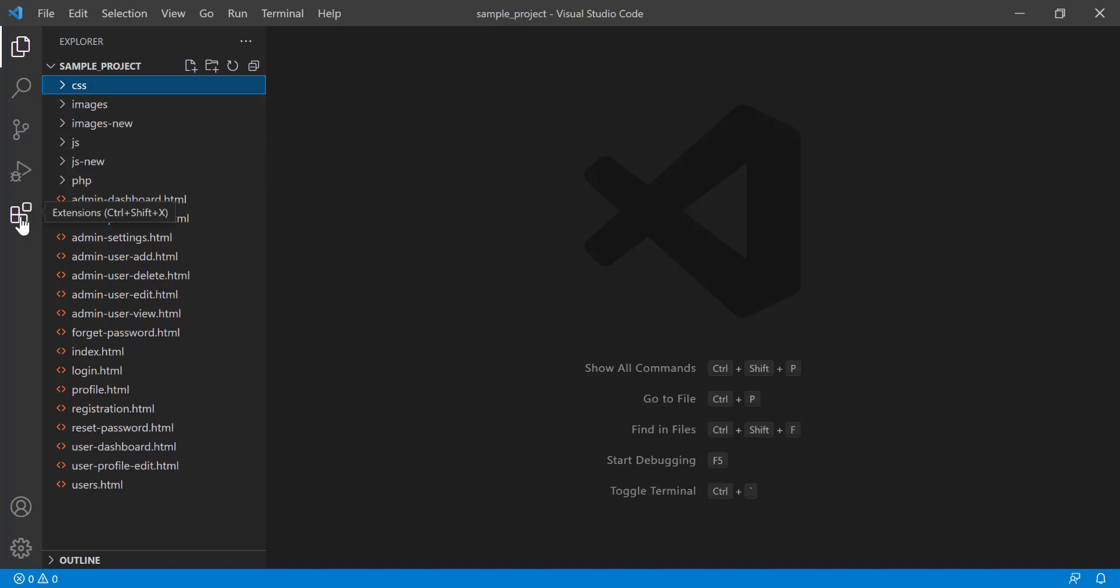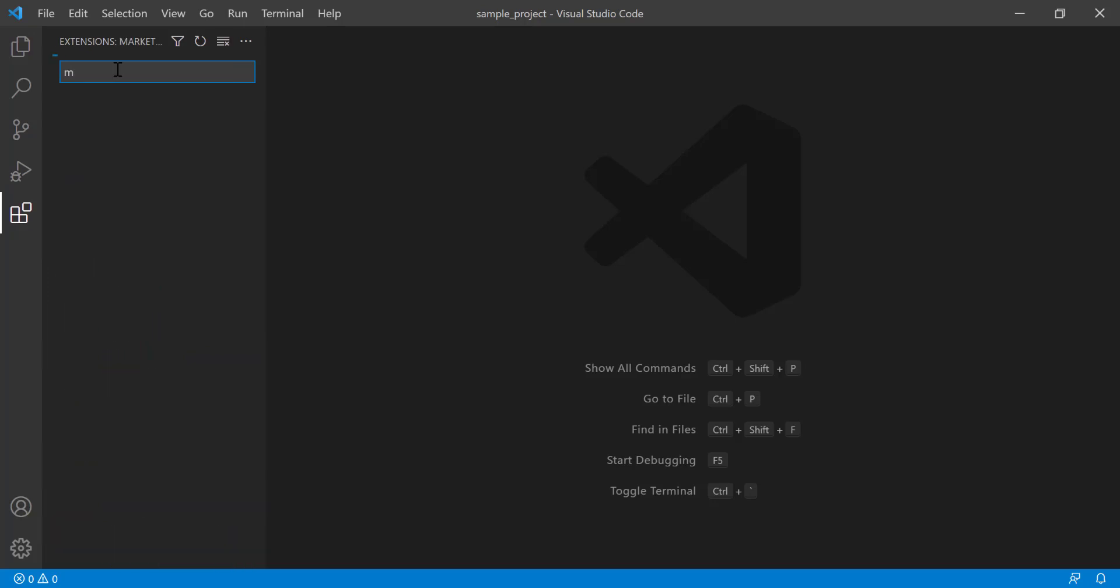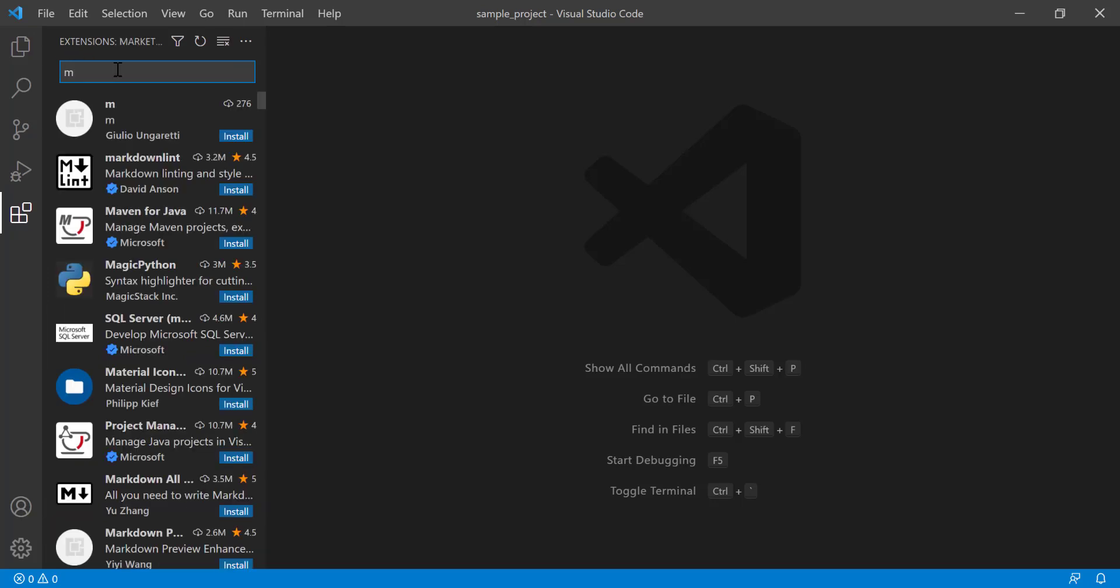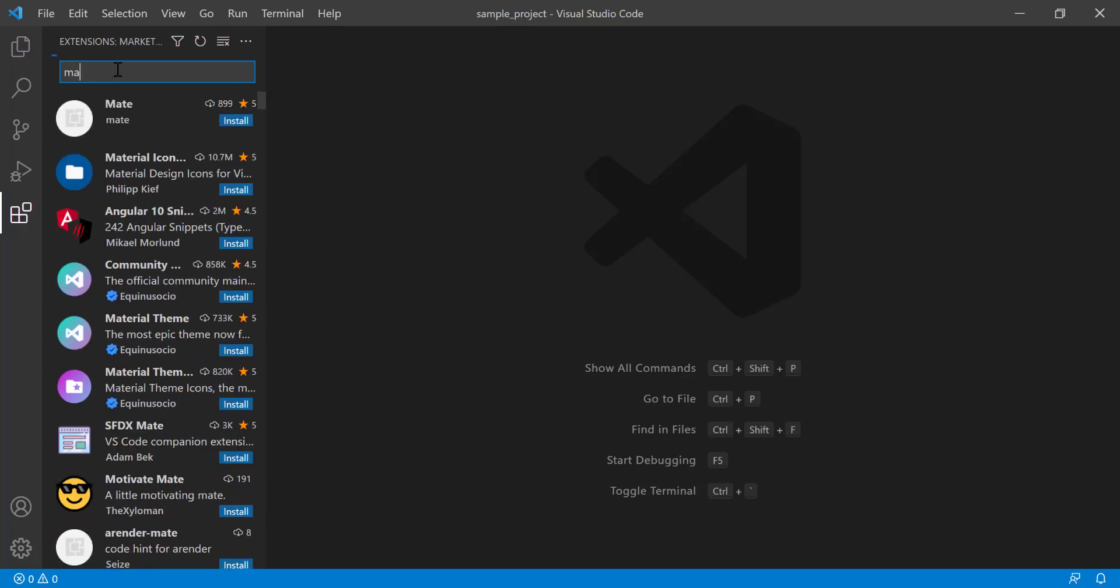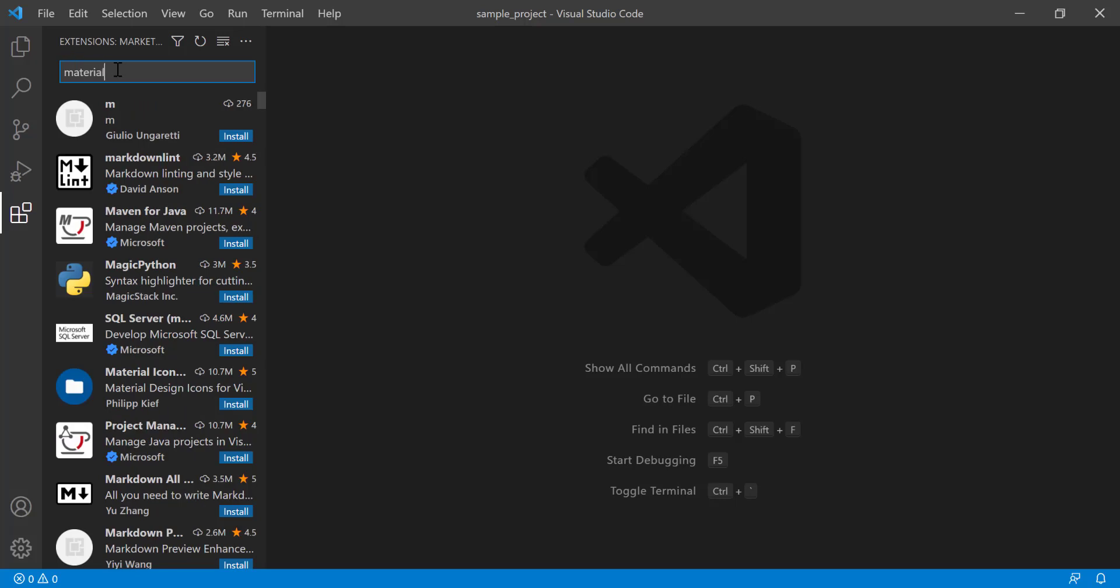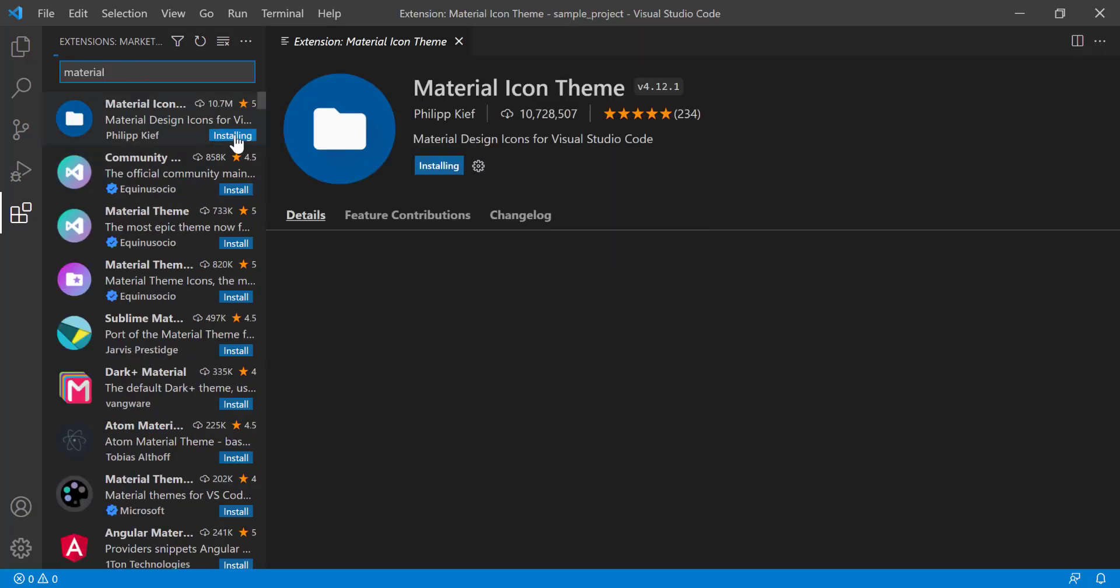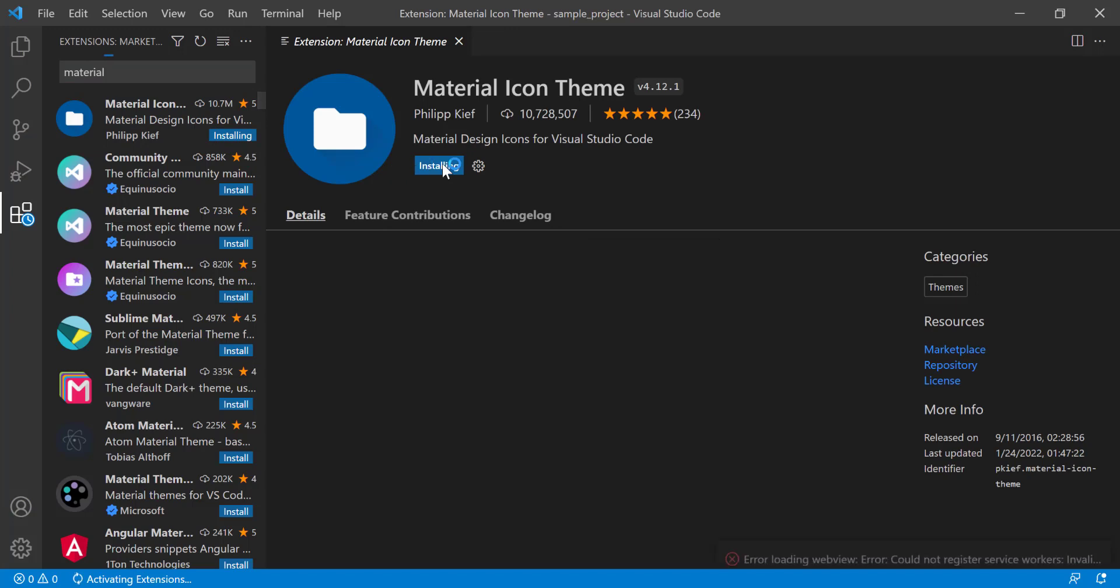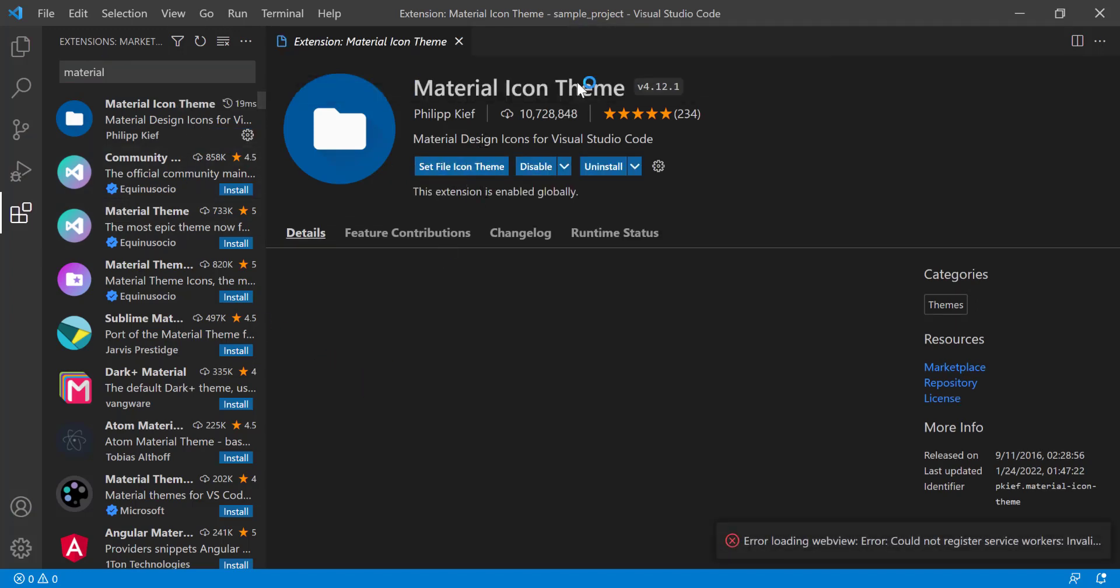But if you go to the Extensions and install the Material Icon Theme, just click install. It is installing. After install, click here, okay.